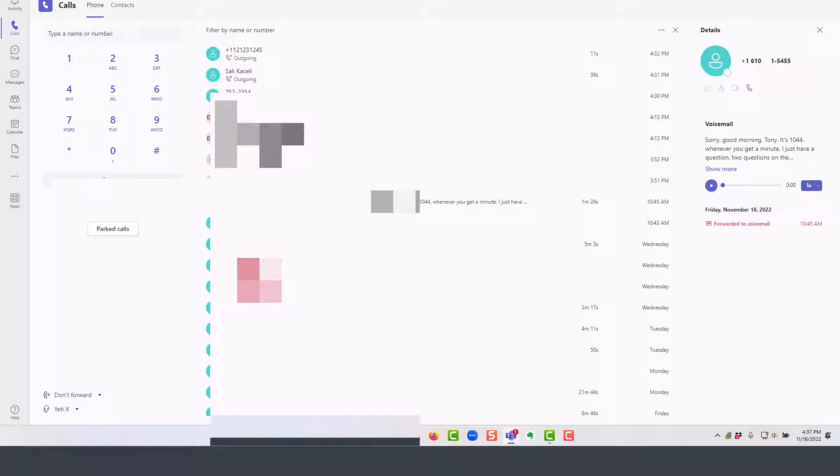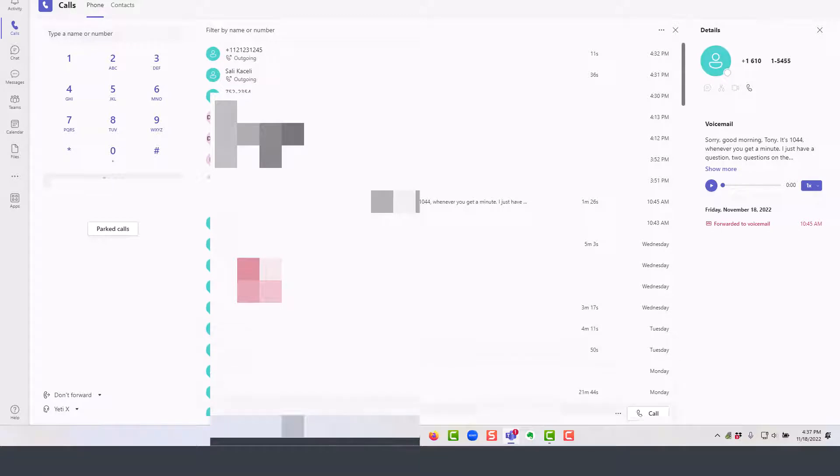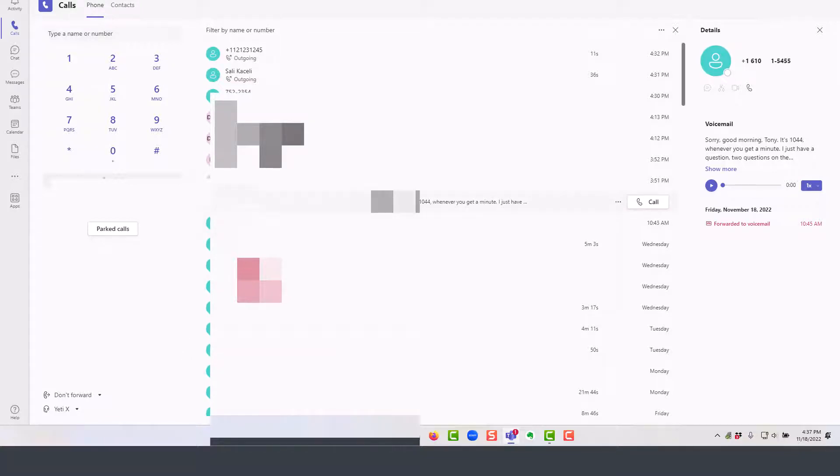In this module of the Microsoft Teams tutorial, I'll demonstrate how to listen and also view the transcript of voicemails in Microsoft Teams. So in the case where the phone system has been integrated into Microsoft Teams and you missed the call, you can simply go to that missed call.